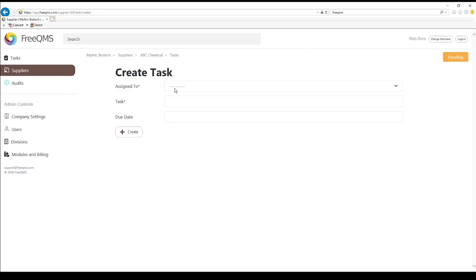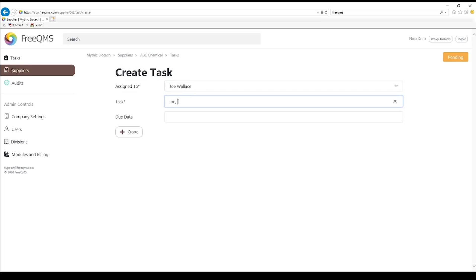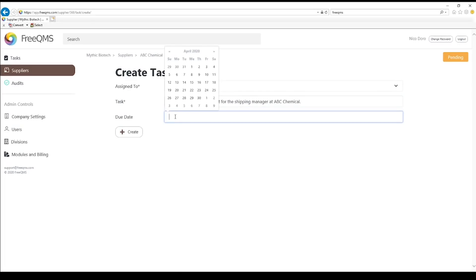We are going to assign this task to Joe, our shipping manager. We are going to enter: Joe, please add the contact for the shipping manager at ABC Chemical. Joe will receive automatic notification of his new task via email when he logs into FreeQMS. We will set a due date of next week. Click the Create button.